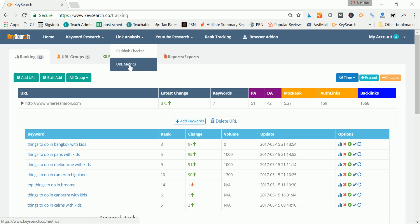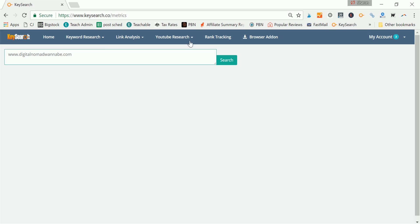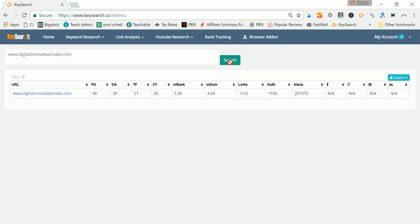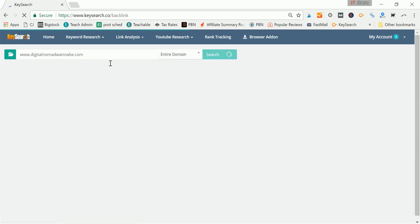Under link analysis I use URL metrics and backlink checker. URL metrics is a great way to see the metrics of a site. Remember, metrics can be different depending on whether you're looking at the WWW version of a domain or without the WWW, so you want to look at the main version, though you can look at both. You can see the current DA, PA, trust flow, citation flow, and some other things. Where this is really useful is if you're looking for expired domains or building a PBN — it's a great way to see all that data. You can also input a whole lot of competitors at once to get an overview.